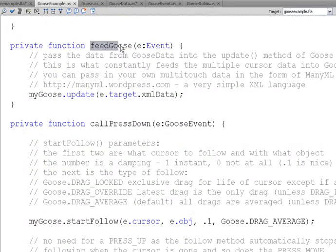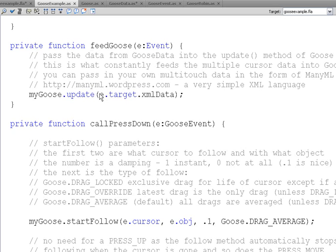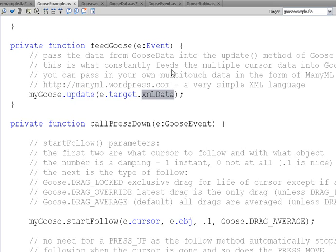Here's FeedGoose. FeedGoose is being called by that event, the change event on the Goose data class or object. And all we do is take e.target.xml data, so that's our Goose data object. We take the XML data property from it, because that's what's changing every time Goose data changes, is the XML data property. That's your multi-touch data.